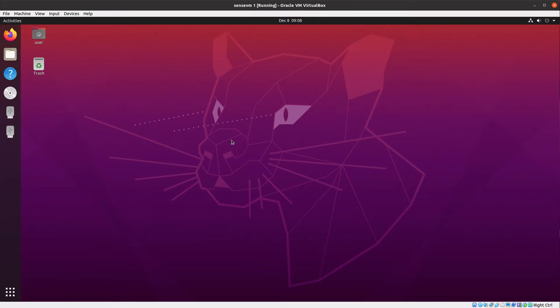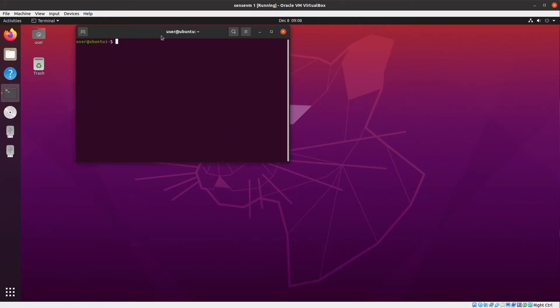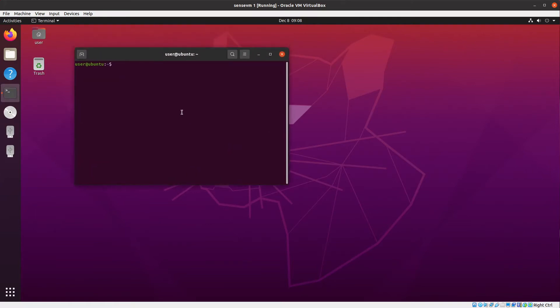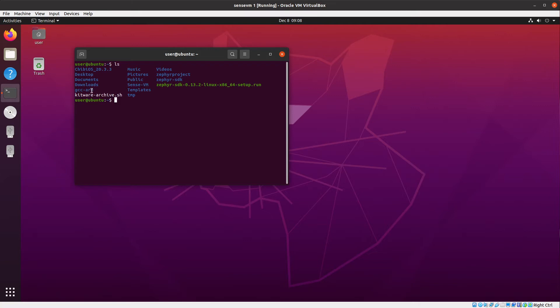Once you are in, we can see that we have installed several tools into this virtual machine. We have the ShiibOS operating system sources, the compiler tools for ARM, the SenseVM source code, and Zephyr installed.